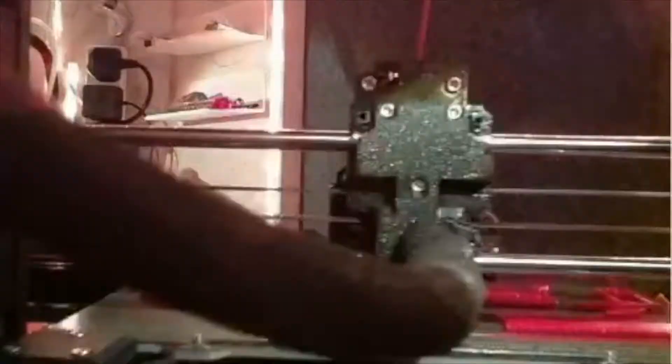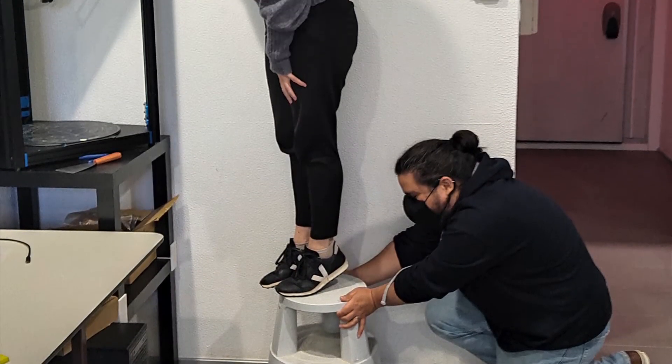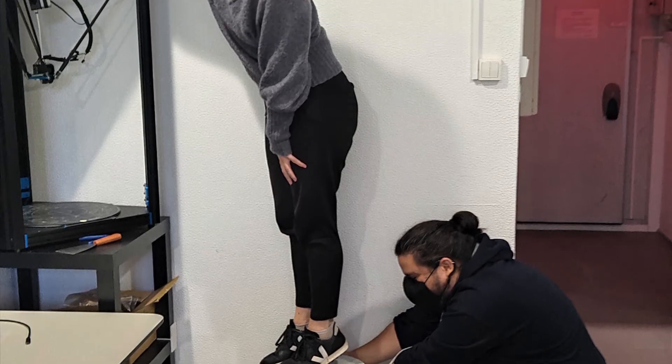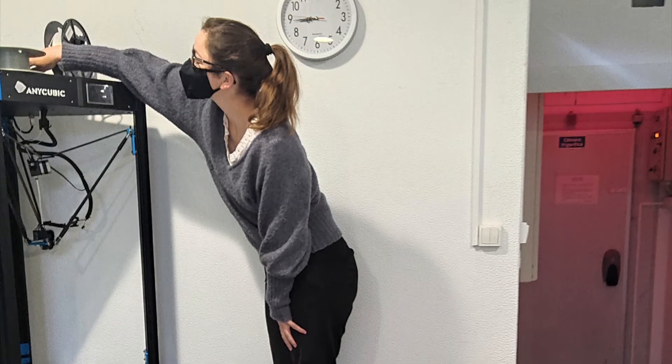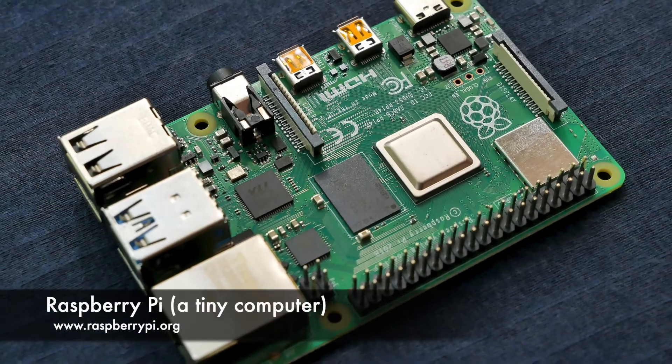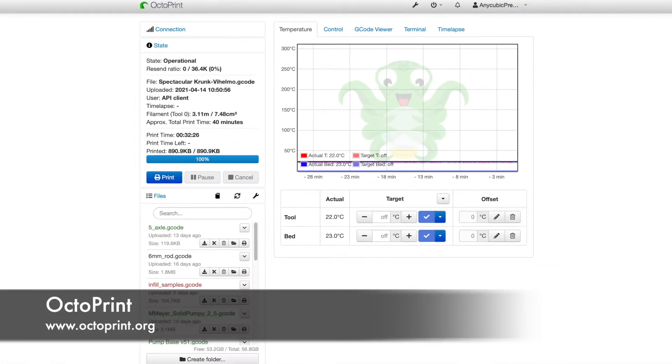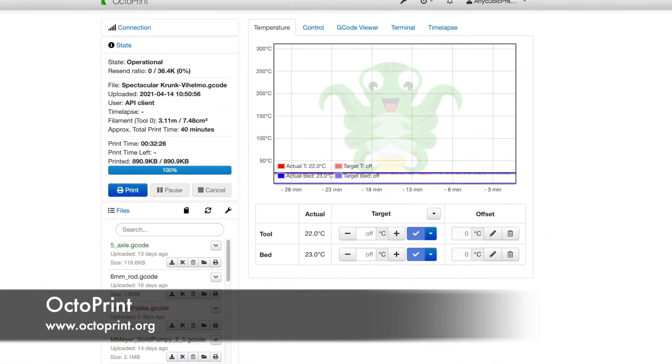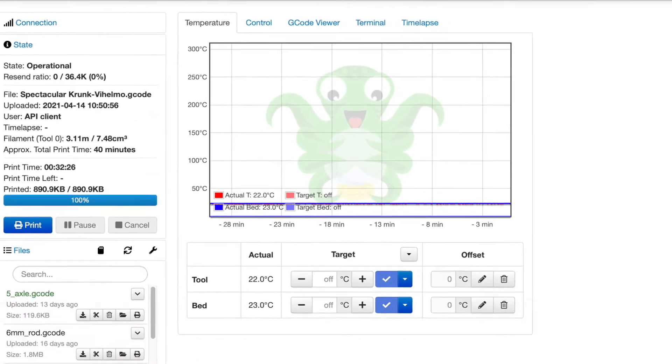Once the G-code is ready, you need to deliver it to your 3D printer. This is typically done using an SD card, but if you want to go one step further, you can buy a Raspberry Pi and set up an Octoprint instance, which allows you to upload the G-code directly from your computer and remotely control your printer.